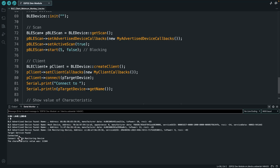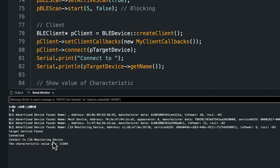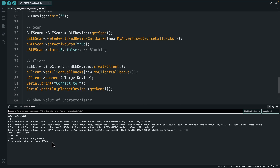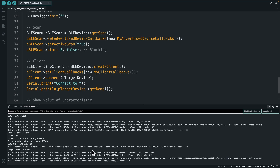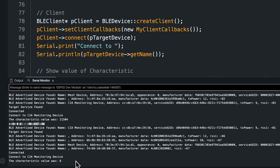It found our target device — the CIA monitoring device. It says connected, and the characteristic value was 11504 — that's the amount of time in seconds the server has been running. To demo this further, I'm going to reset the server ESP32 then reset the client. Now the scan finds it again and it's only been running 8 seconds, so we're successfully getting the updated value.